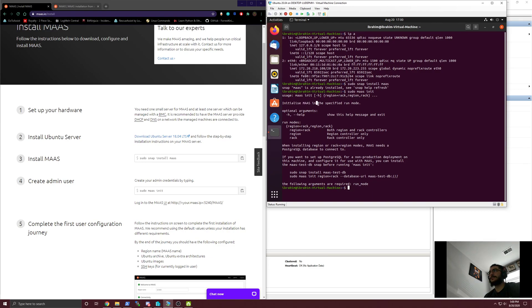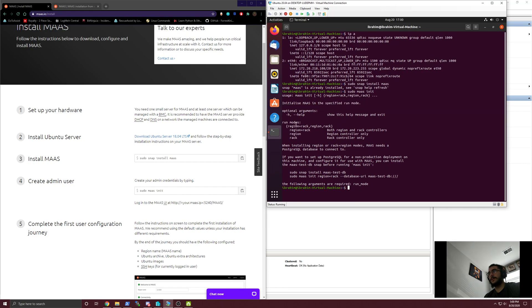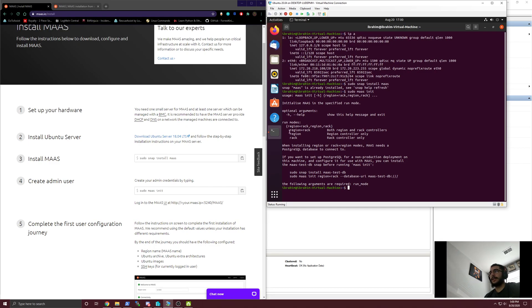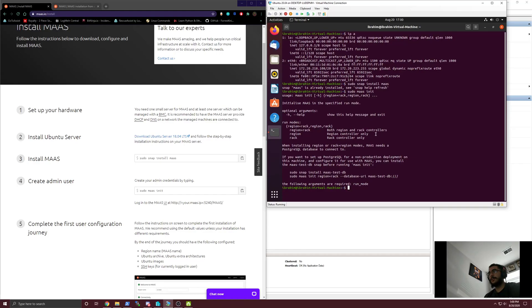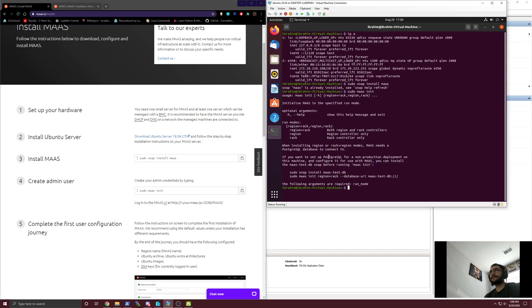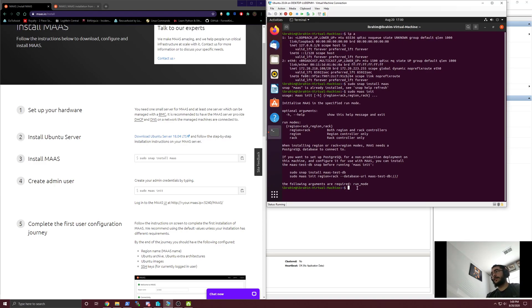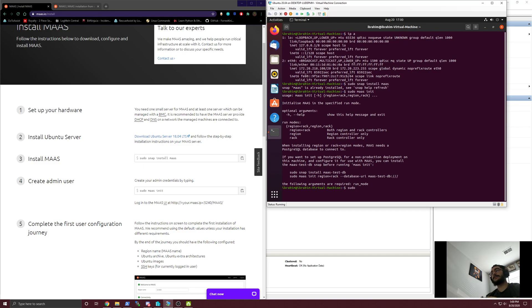Whenever there's a plus, it's 'and', and the comma is 'or'. It will initialize MAAS in the specified run mode. The certain run modes are region plus rack, region, or rack. It'll actually tell you that region plus rack is both the region and rack controller. We're actually just going to go ahead and make them both on the same server.